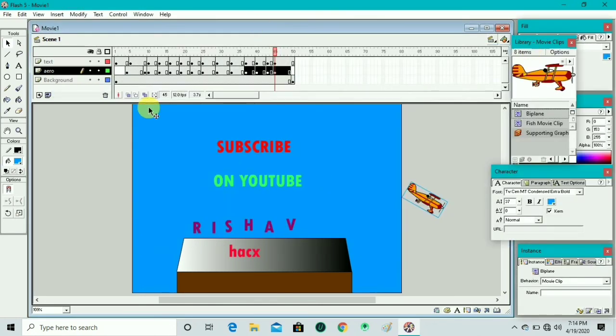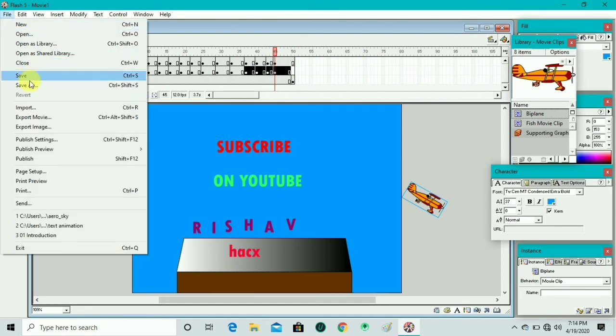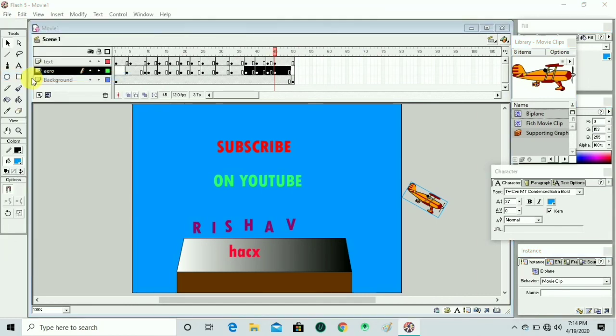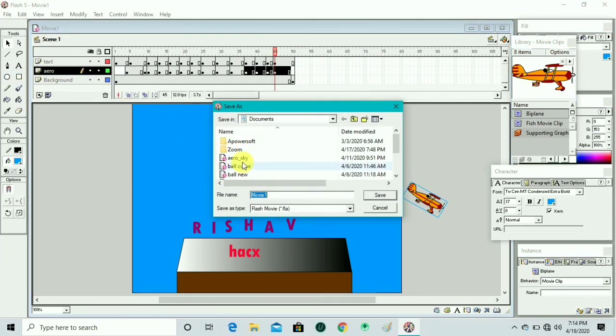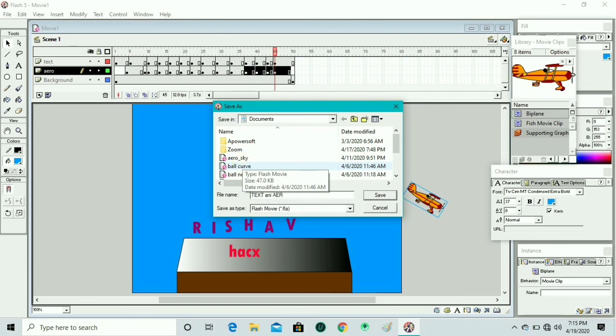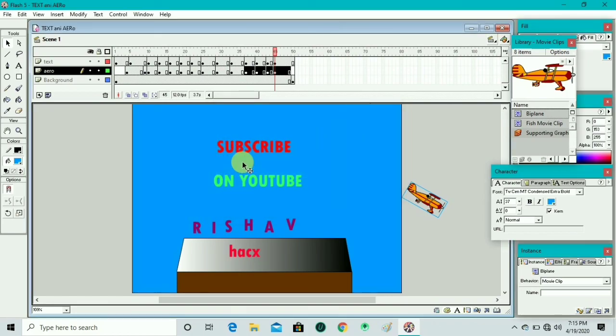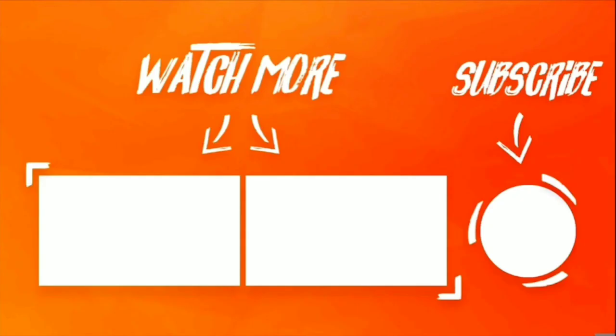By pressing Ctrl+Enter we see the output — the airplane is pushing the letters and they drop onto our platform. We save this file and give it the name 'text animation ani'. Hope you like this video — if you find it informative, watch more videos, subscribe to my channel, and like the video. Thank you, bye bye, take care.